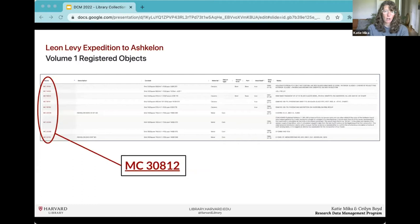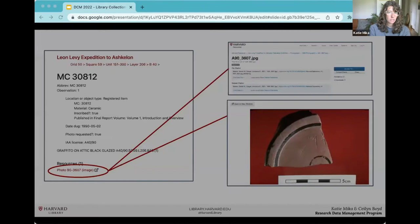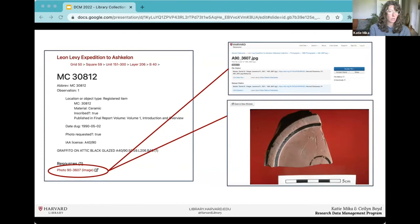The OCHRE database connects registered physical items catalogued by archaeologists with location data, shapefiles mapping the excavation site, 3D digital renderings of found objects, field photographs, and digitized illustrations. Our project was to publish and archive the photographs and illustrations to preserve long-term access and enable citation. In OCHRE, each object record links to a photo that is connected to the dataset image file on Harvard Dataverse.